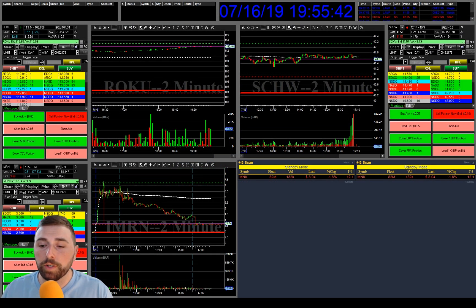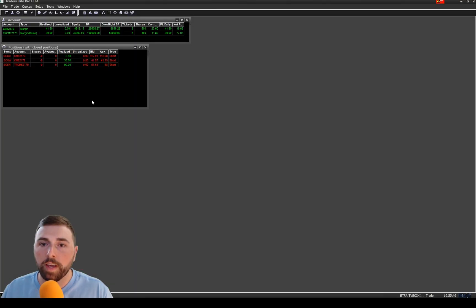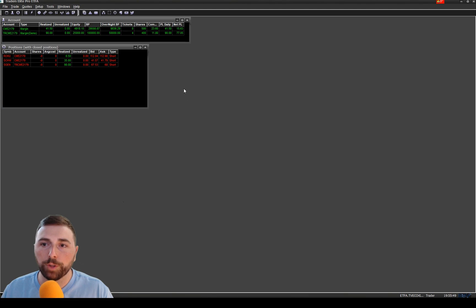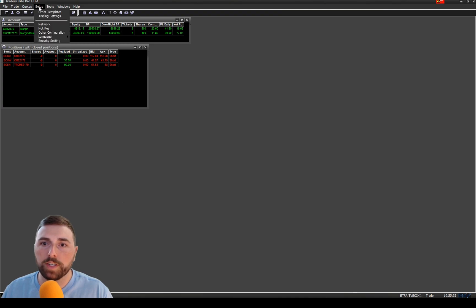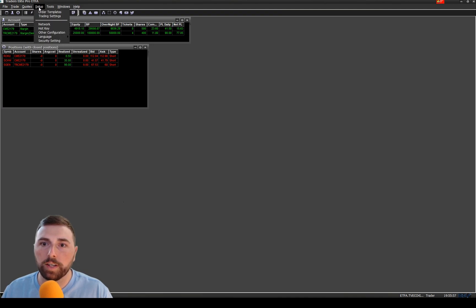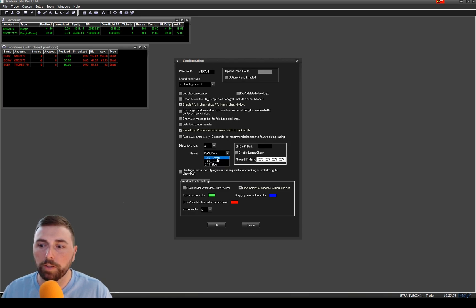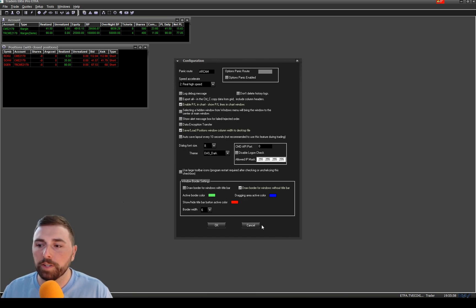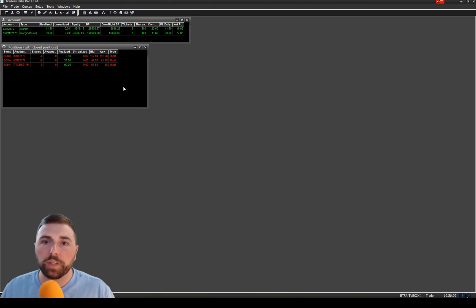Okay, so the first thing we're going to do is bring up the main screen. Now it doesn't matter which broker you have, you should have the same screen regardless as the default. I do have the dark setup. If you want to get the dark setup, you just go to setup, other configuration, and right here under theme you can choose dark. You're most likely on default. It's a little bit easier on the eyes to me.